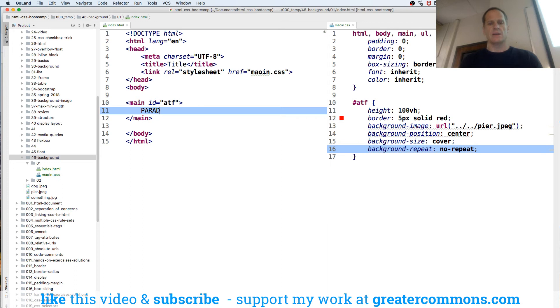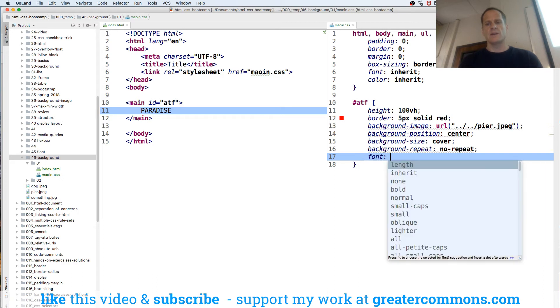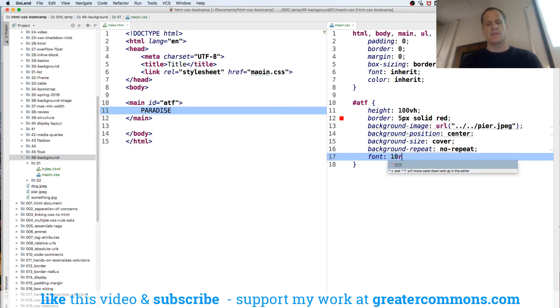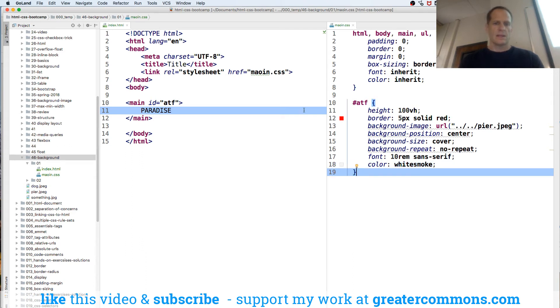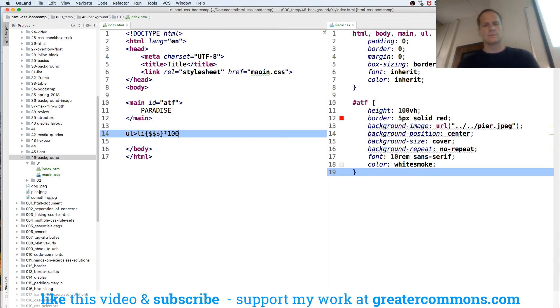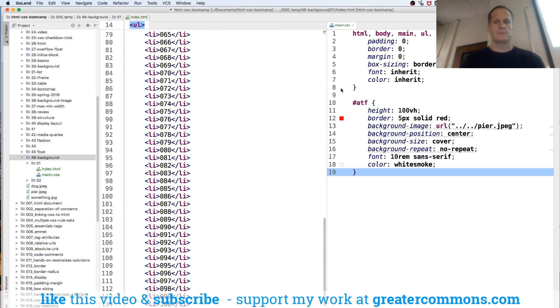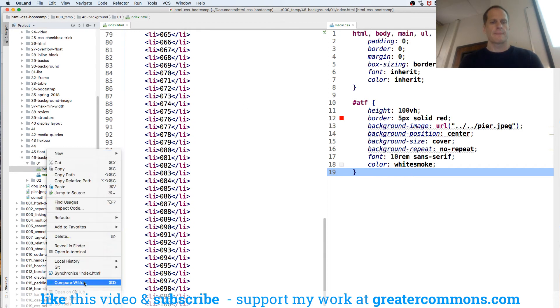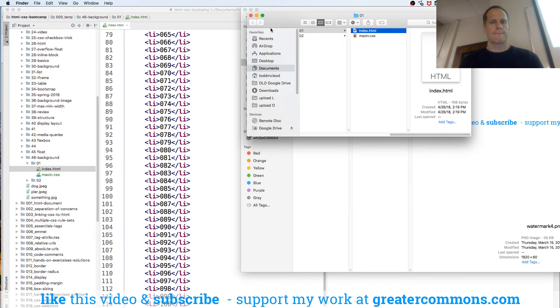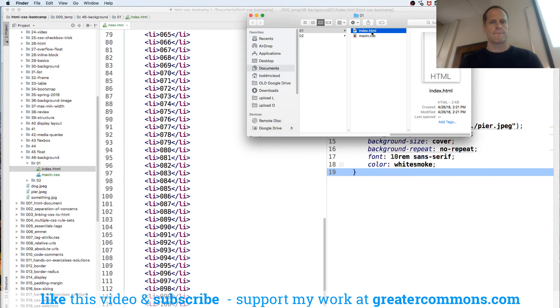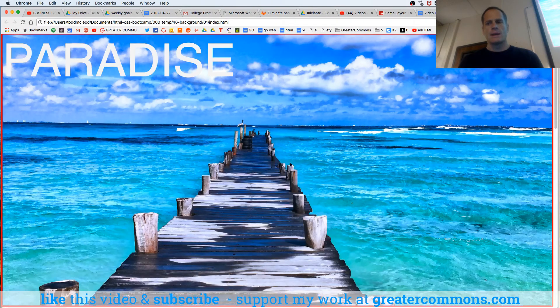Oh, we'll do paradise here, that's what I like to do, I just create the same one over and over and we'll do font will be like 10 rem sans serif and color will be white smoke and then we'll do a whole bunch of colors and then we'll change ul's and li's. Let's look at it, all right,